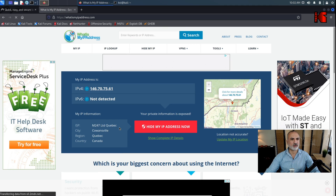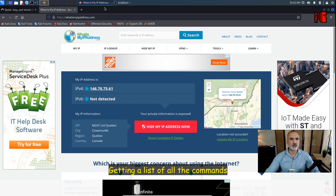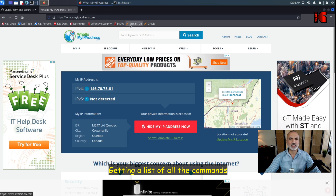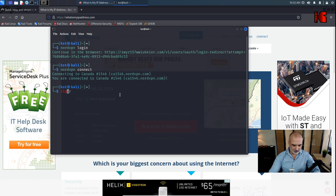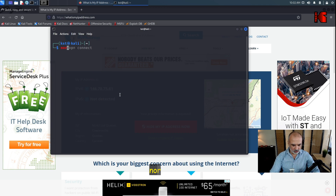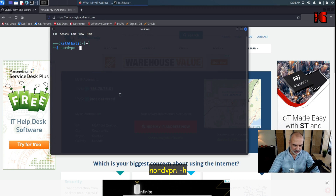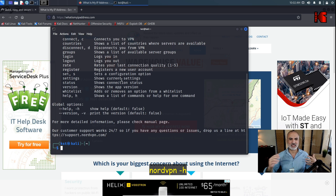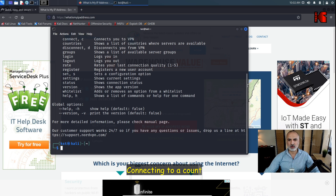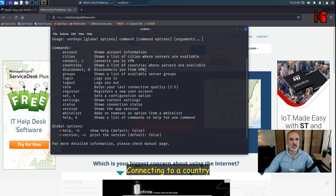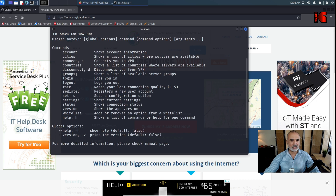Let me show you all the commands available in NordVPN. Type 'nordvpn -h' and hit Enter. You'll get a full list of commands you can perform. One interesting command is 'countries', which lets you select the country to connect to. You can also disconnect, or view available groups.